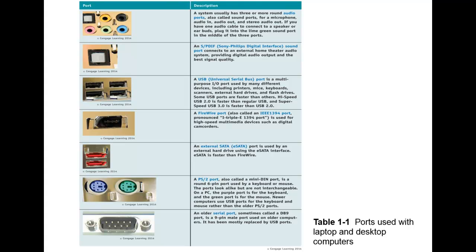Now we have our SPDIF, our Sony Philips digital interface sound. This is a sound port as well and connects to some home theater systems. You may have seen these before and it does require that special cable.